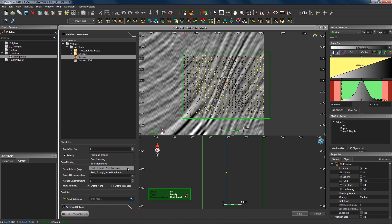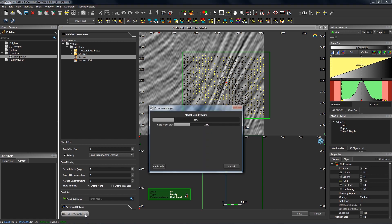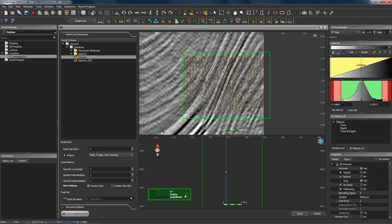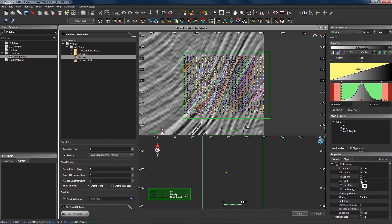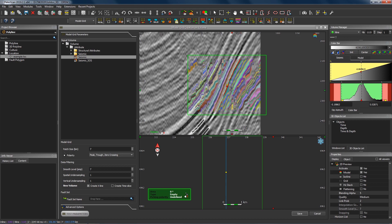These are the options we have for the model grid, and we can change this to peak, trough, and zero crossing — which is what I recommend in a zone such as this for the best vertical resolution in the model grid. With that option toggled on, if I run the preview one more time in this zone, we'll see how that impacts the geometry of the relative geological time model. We now have a node on every peak, every trough, and every zero crossing. You can see that the relative geological time model is already more complete and looking much more geologically realistic — just by changing that one parameter.